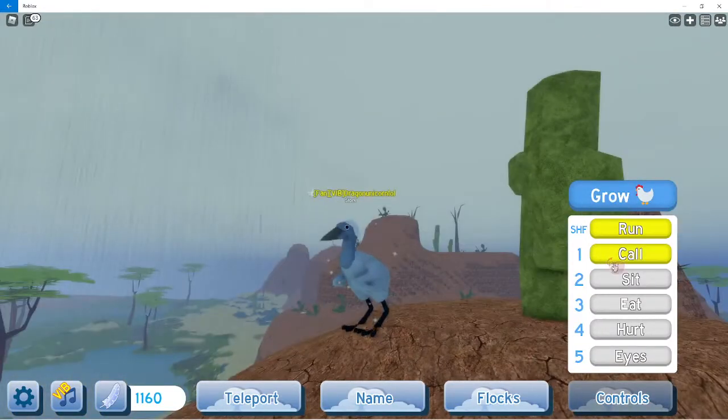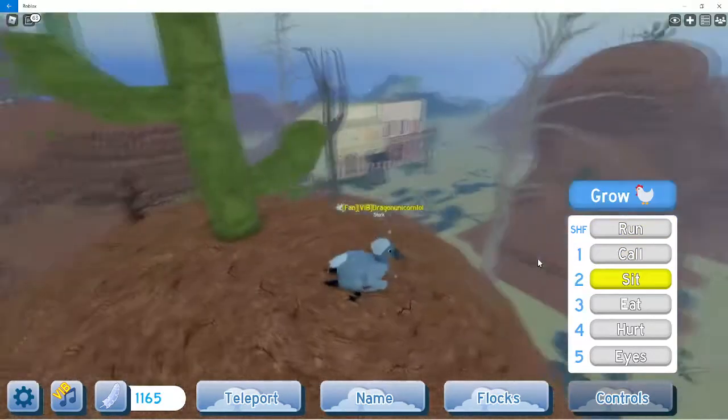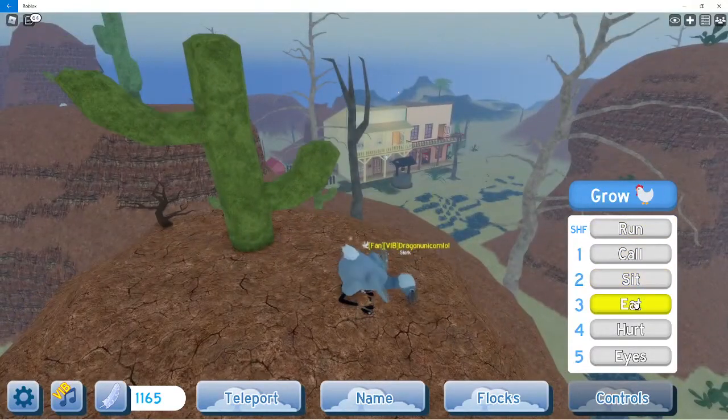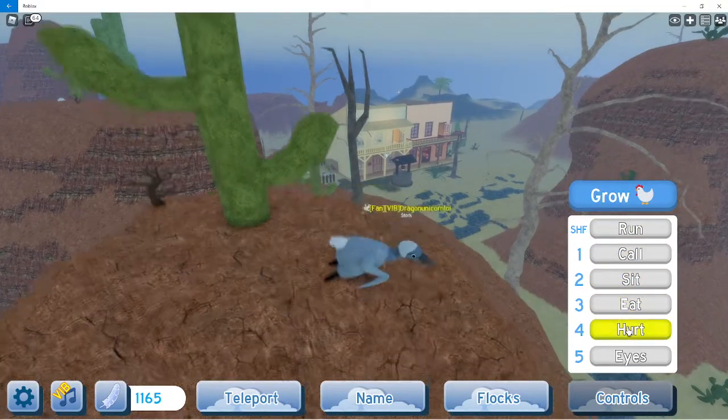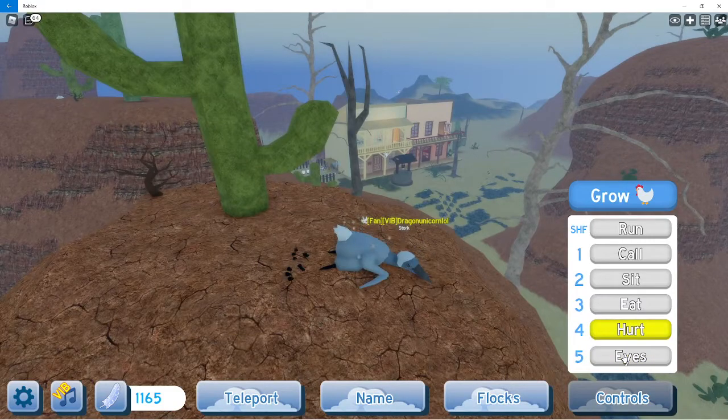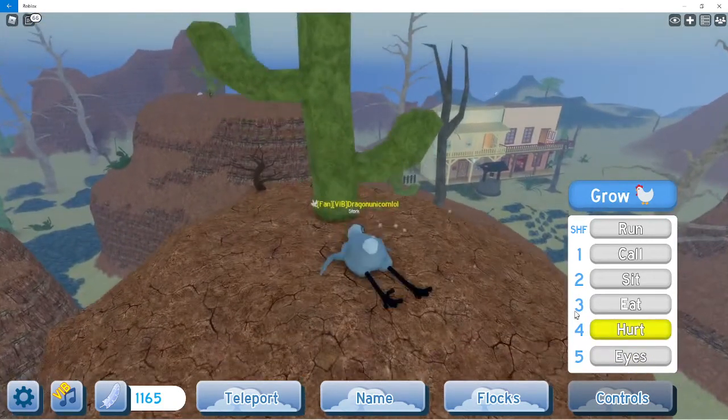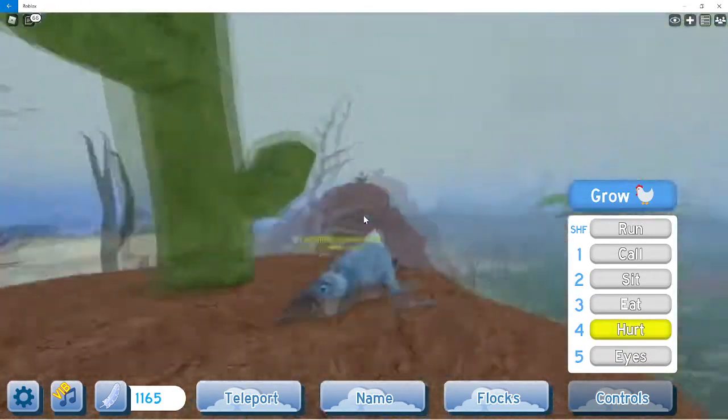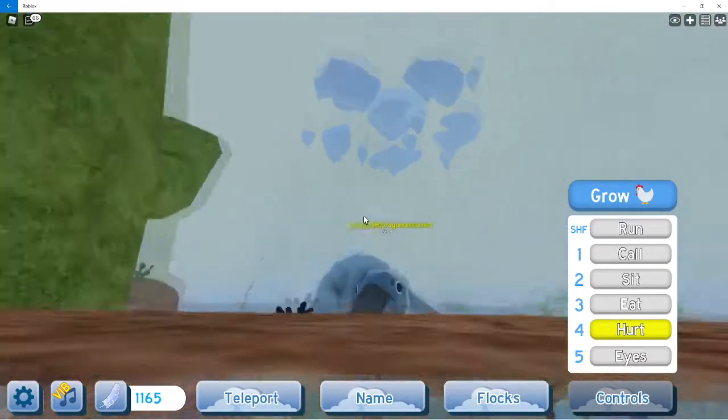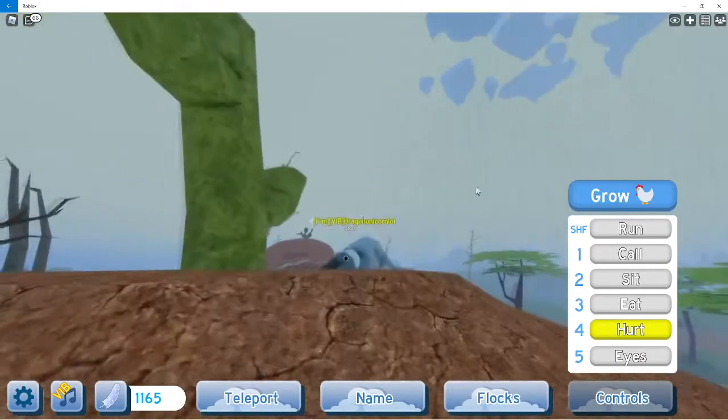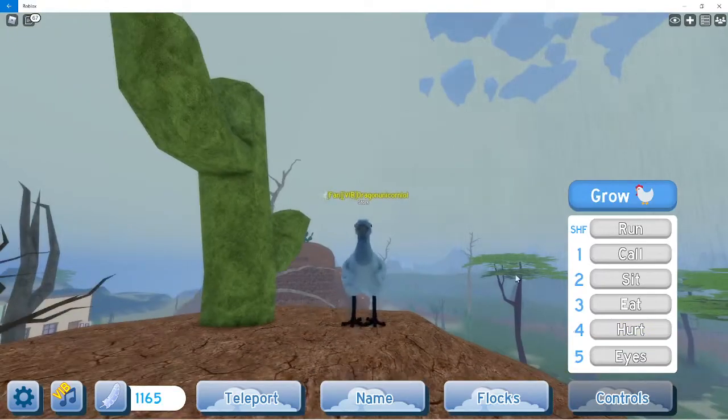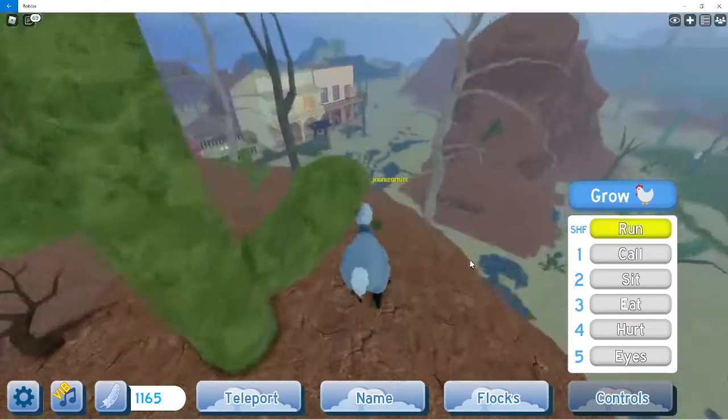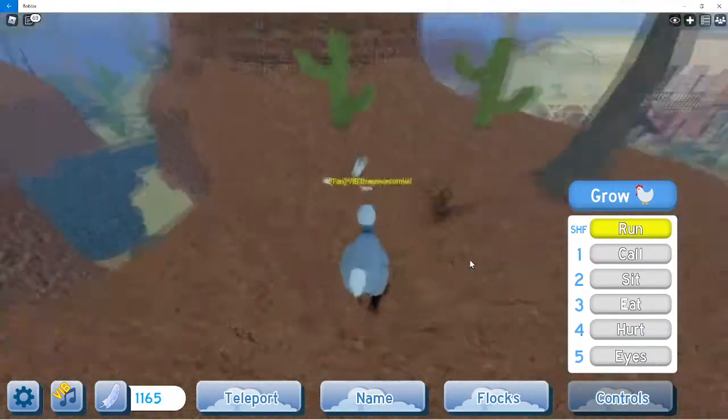Very nice. Sit. Eat. Hurt. And eyes. I really like these hurt animations. I think they look so cool. It looks like this bird is just being all lazy and just laying down. It has nothing to do. I don't know. I think it looks really cool.